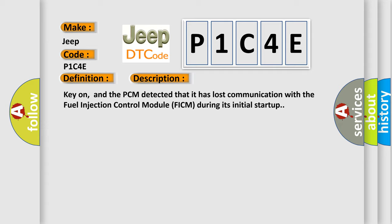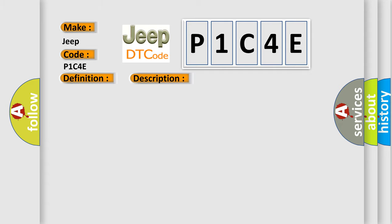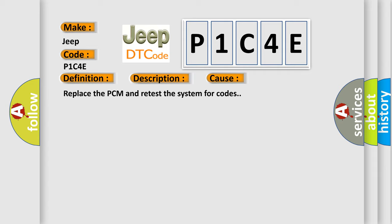This diagnostic error occurs most often in these cases. Replace the PCM and retest the system for codes.